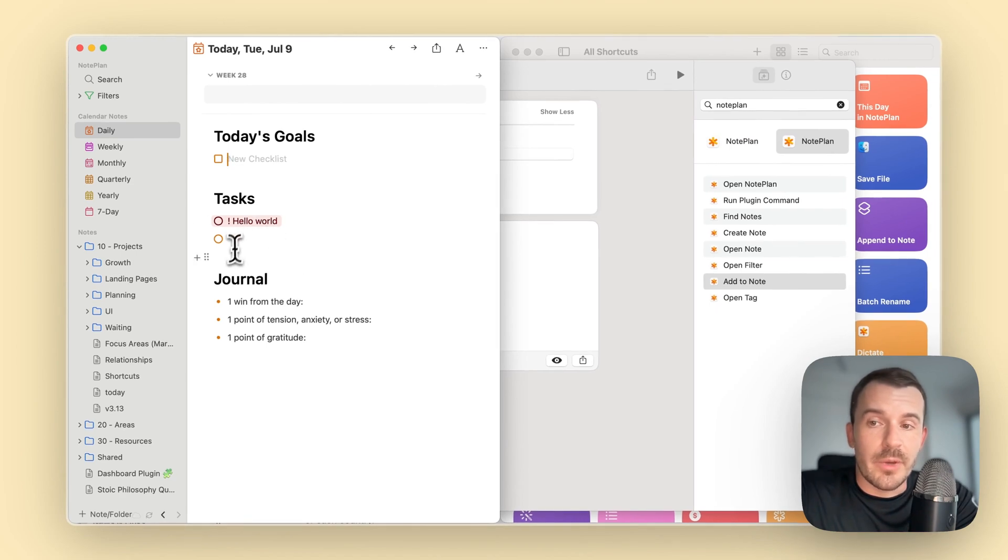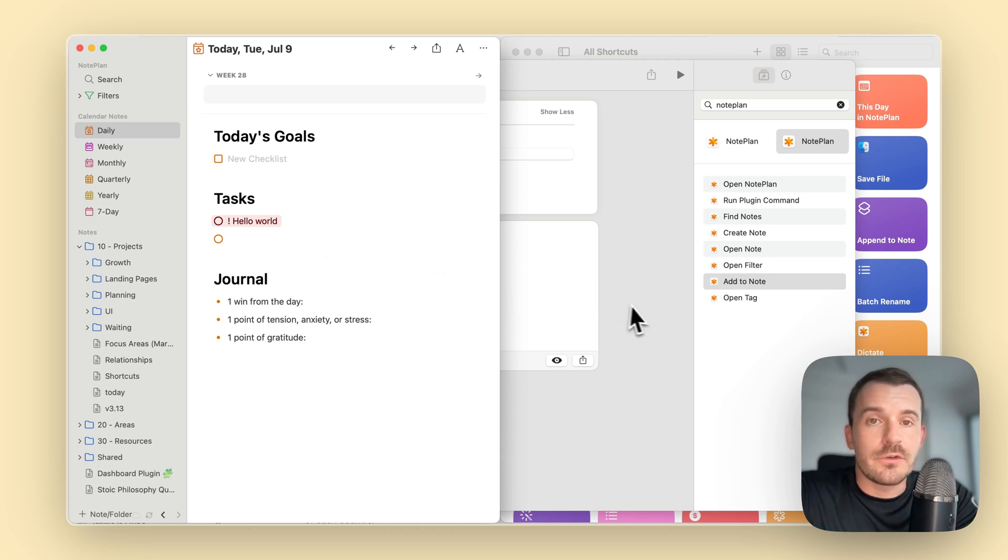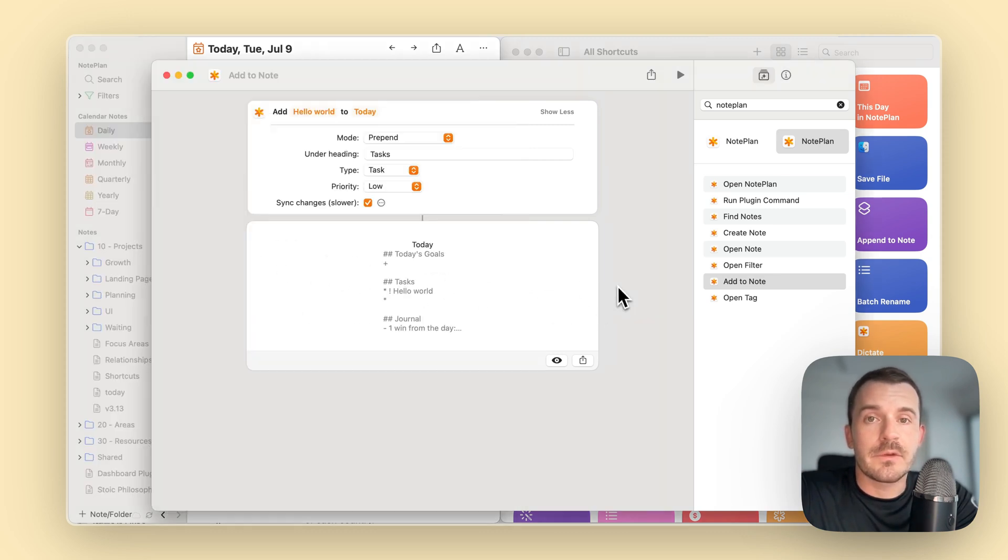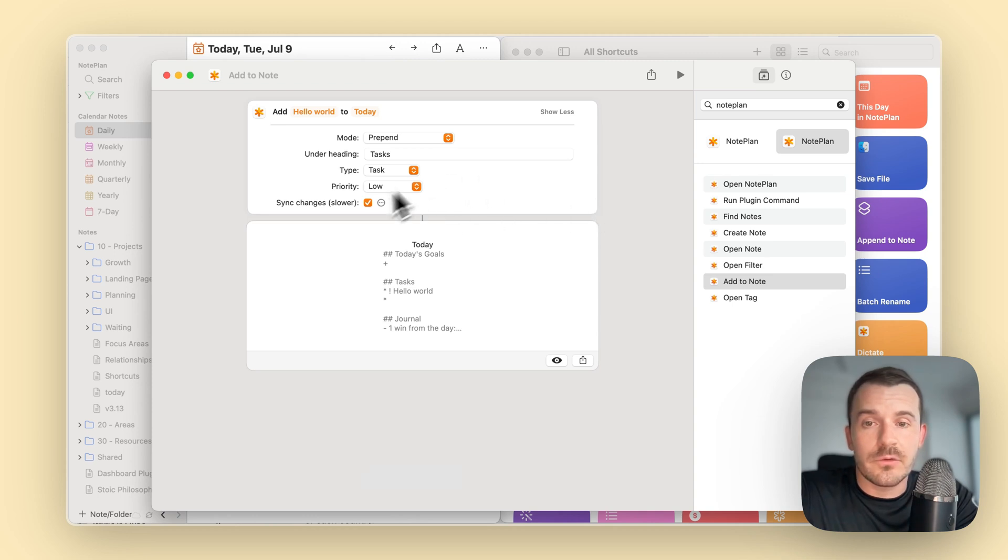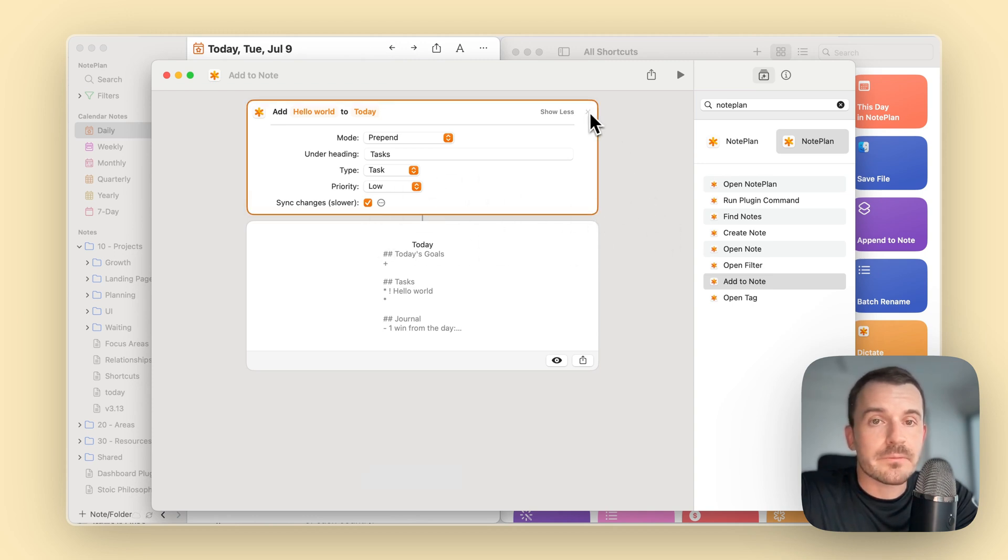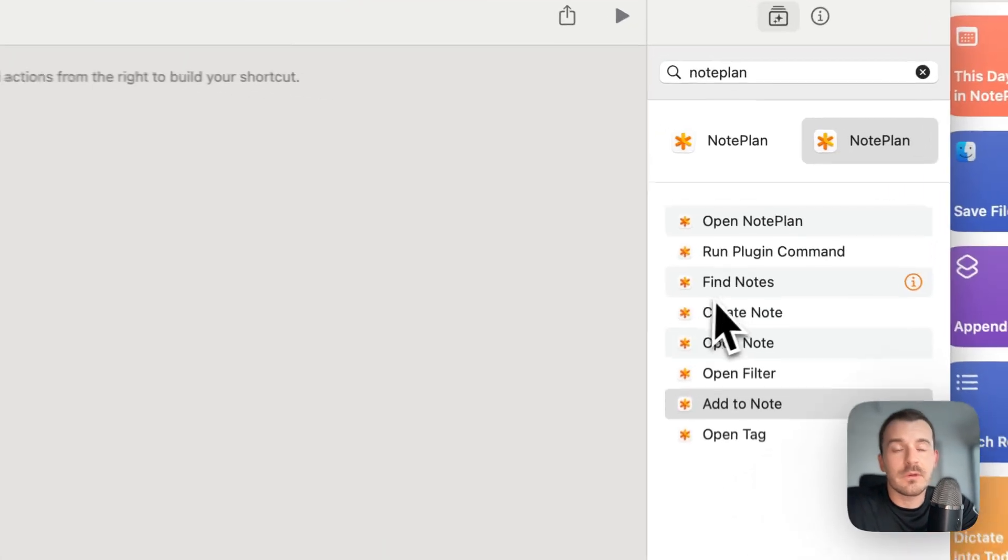Of course, you can also append it or prepend it. Depends if you have already a list. It's more important to change these settings. This is the add to node shortcut. Let's jump to the next one. You can just close it here and it disappears.